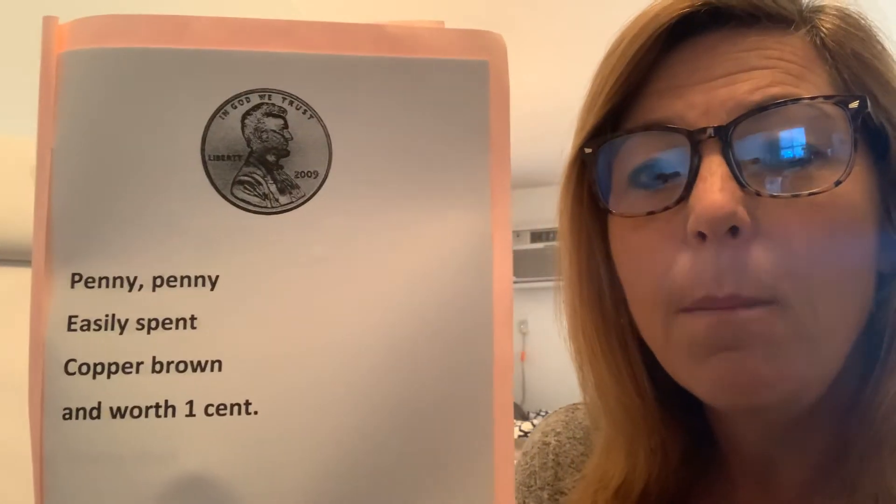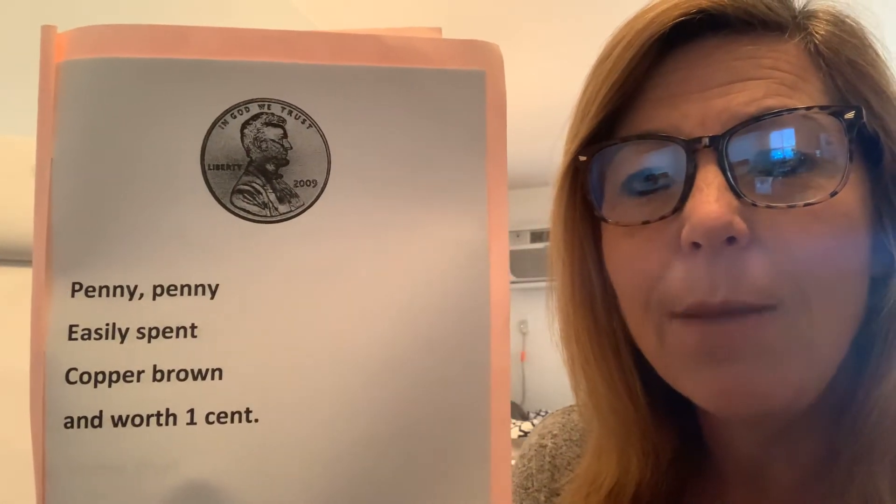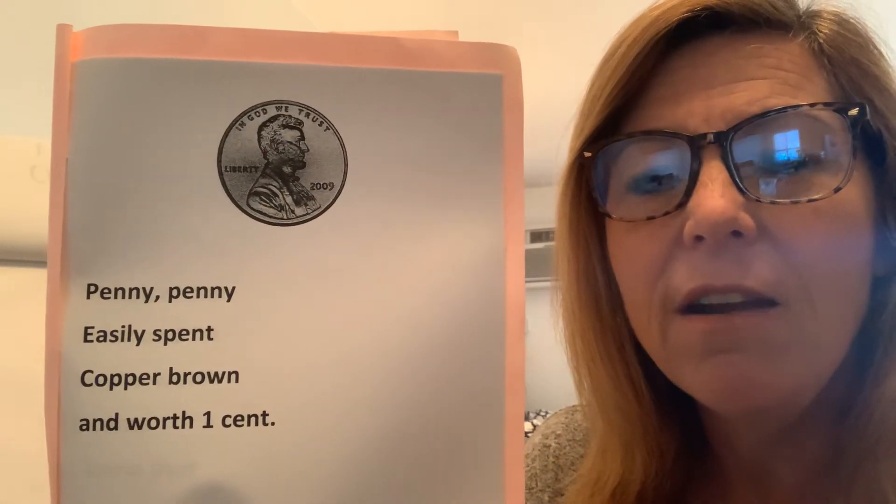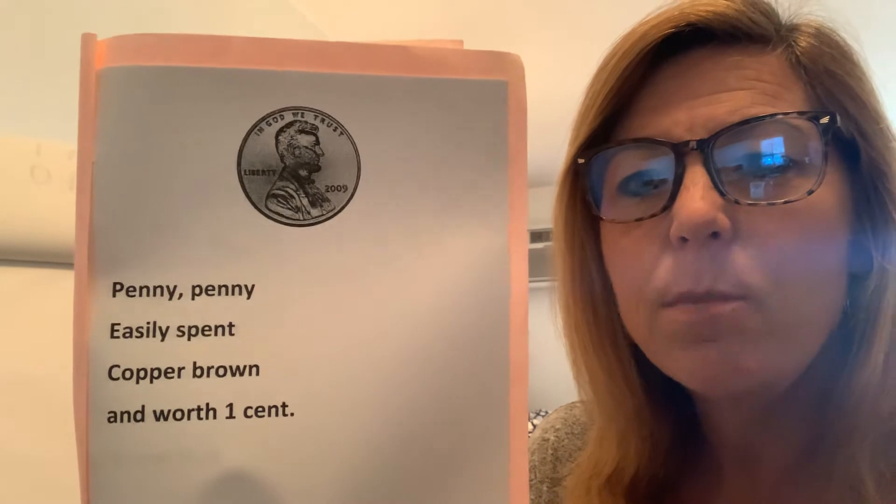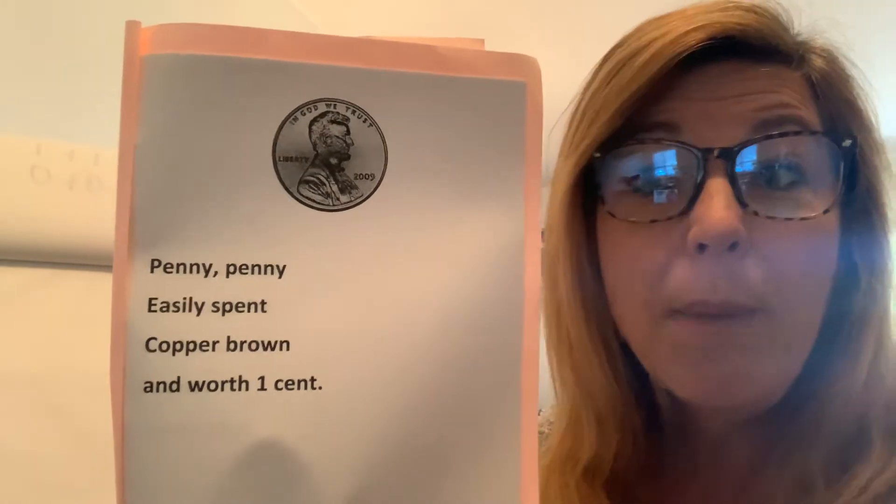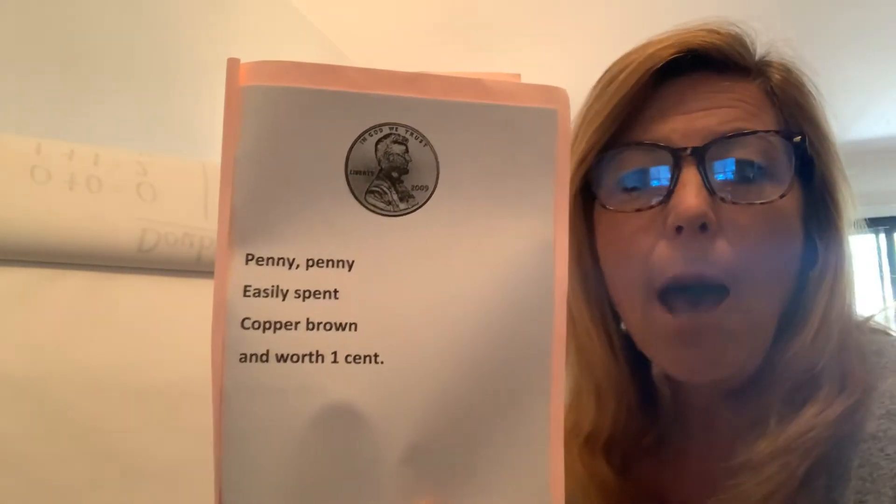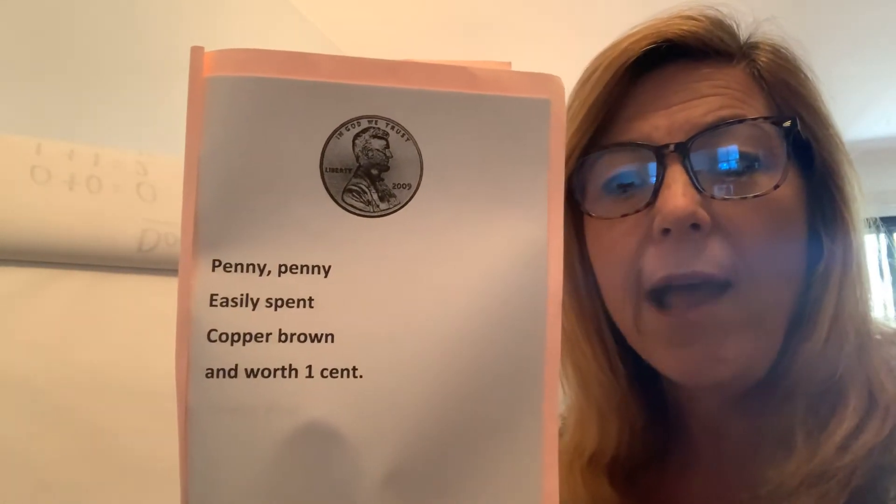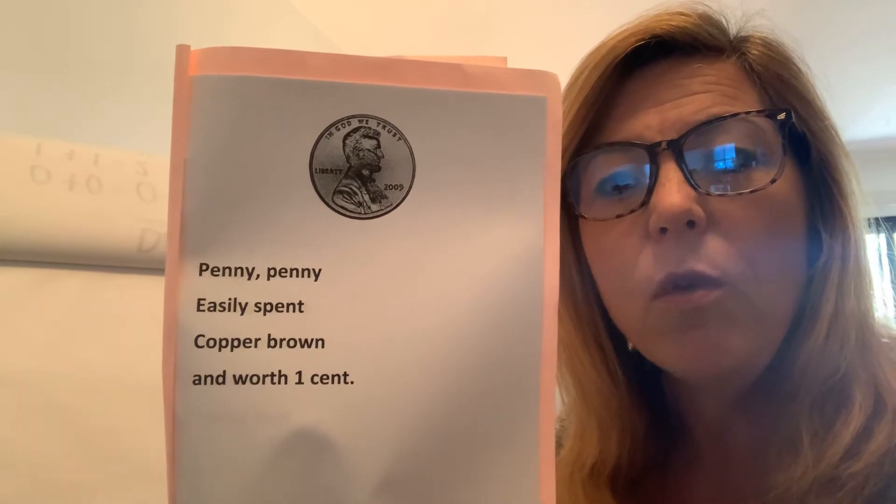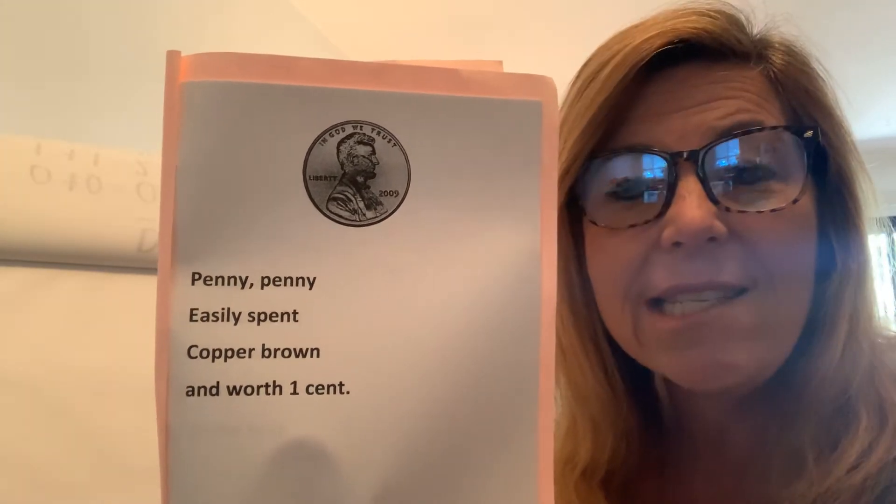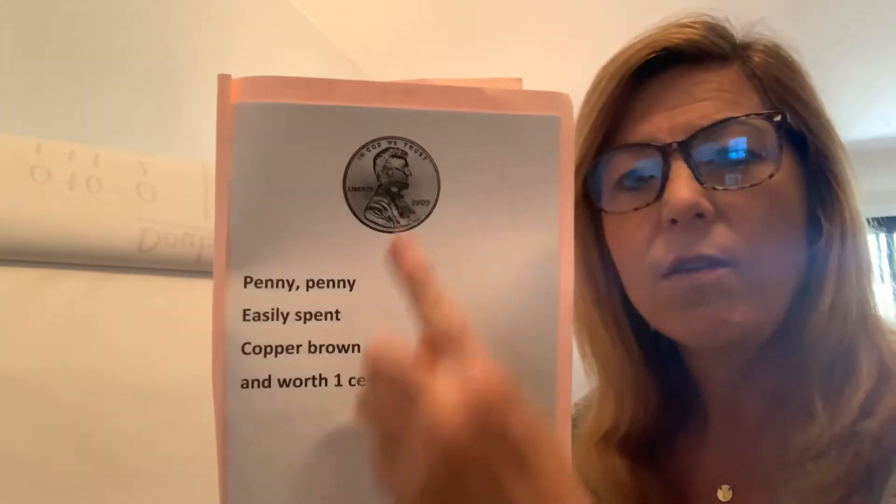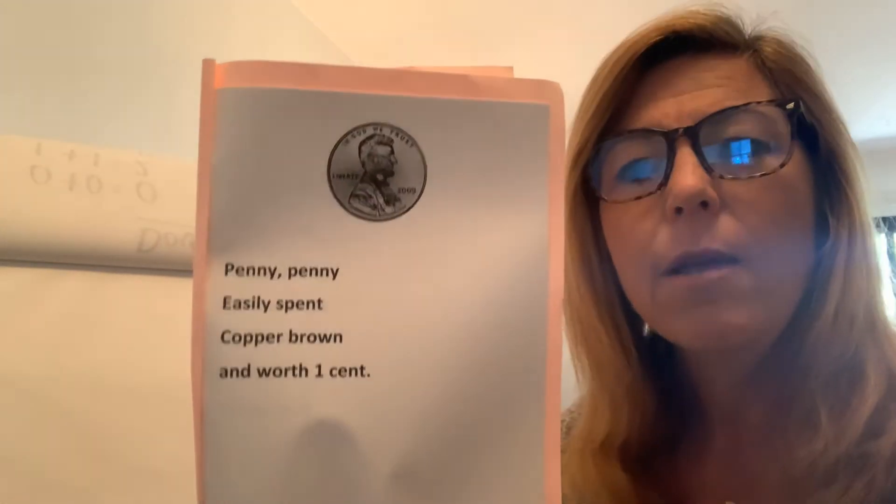The first thing we're going to think about is the penny. You see Abraham Lincoln on there? And it says, penny, penny, easily spent, copper, brown, and worth one cent. So that's the penny.